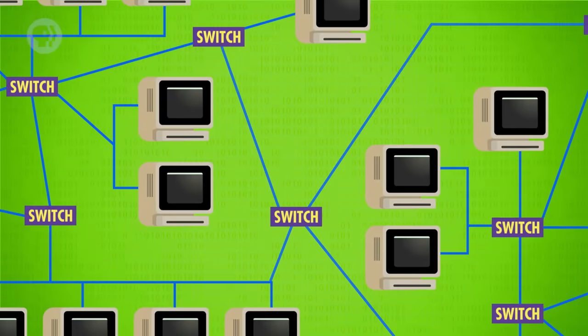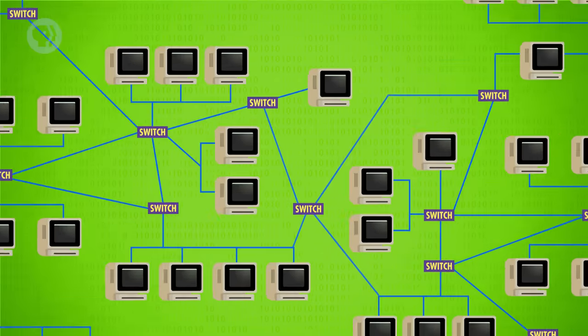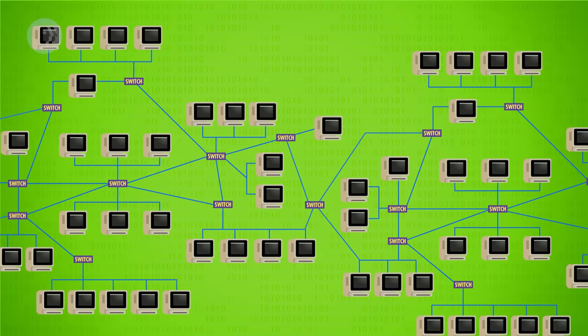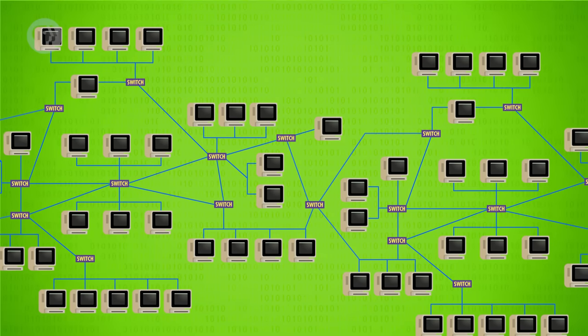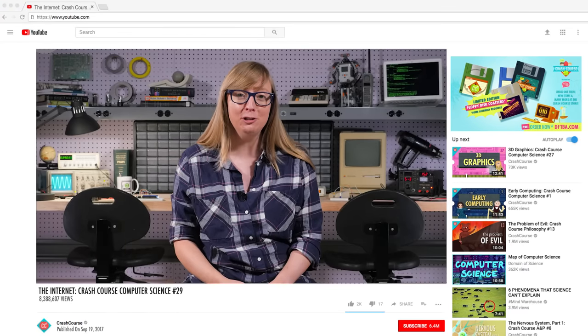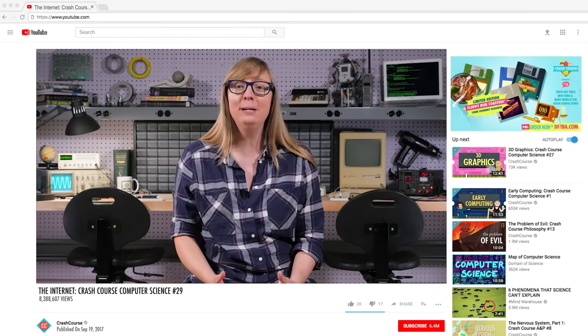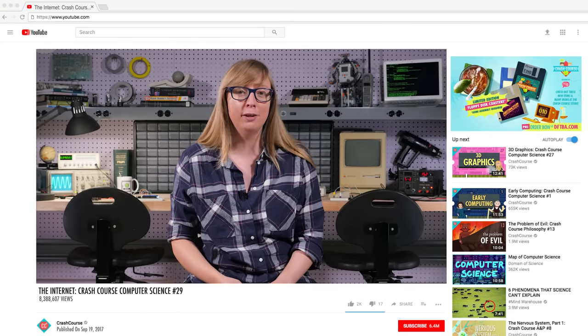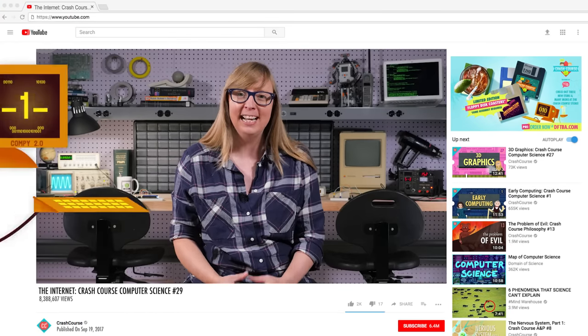Hi, I'm Carrie-Anne, and welcome to Crash Course Computer Science. As we talked about last episode, your computer is connected to a large distributed network called the Internet. I know this because you're watching a YouTube video which is being streamed over that very Internet.